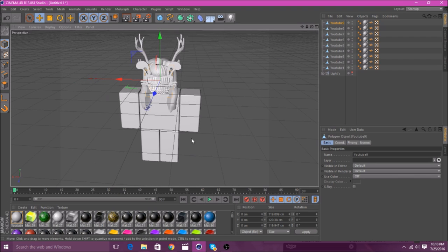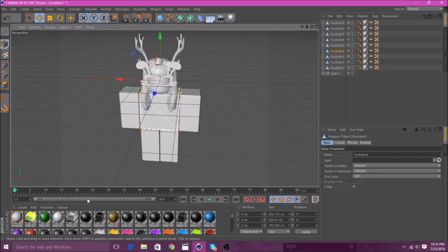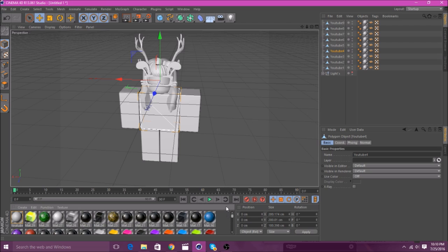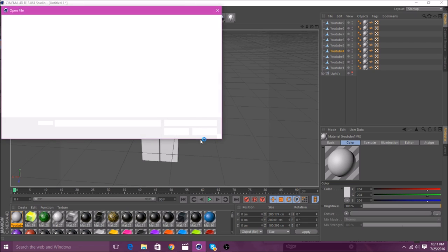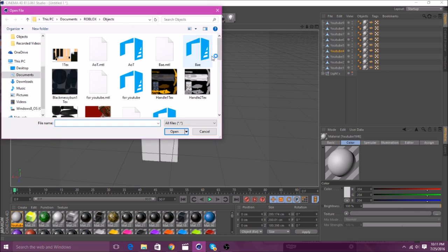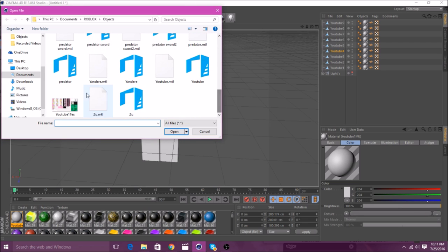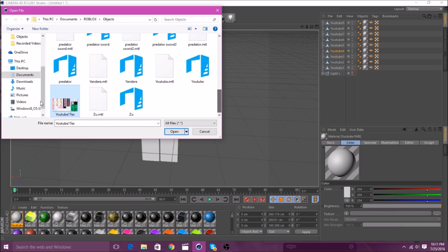So, as you can see, it doesn't have any color yet. It's just all gray. So, down here, where you see all these weird texture things I have, you can see this one says YouTube, like all these say. You want to click on this, and as you can see, this stuff comes up over here. You'll go to Texture. Then, over here, you'll see these three dots. You'll click on those dots. And then, you'll find the texture, like mine is YouTube One Text. And you'll see how they all have these design stuff on them.